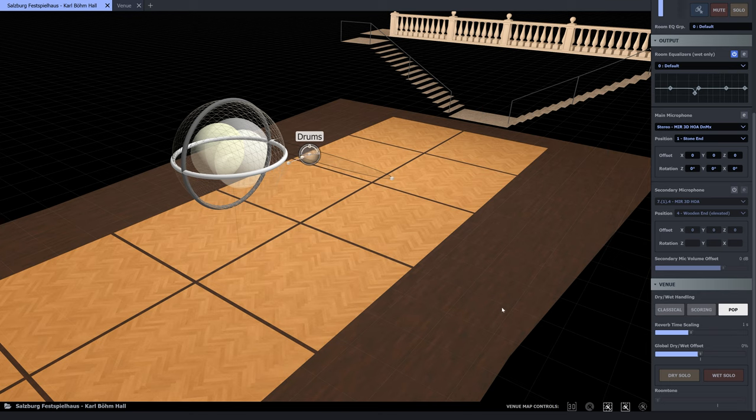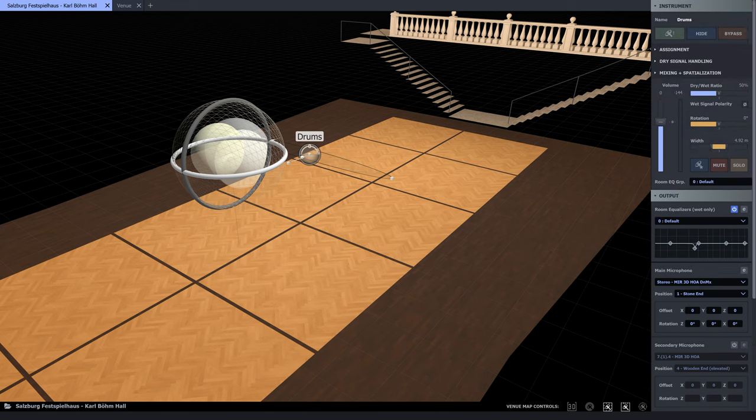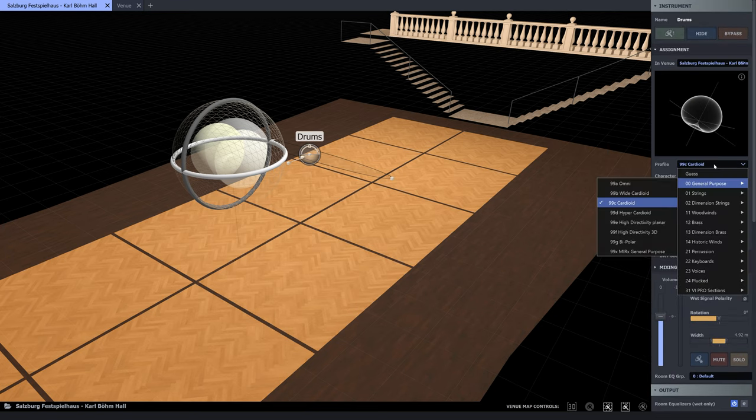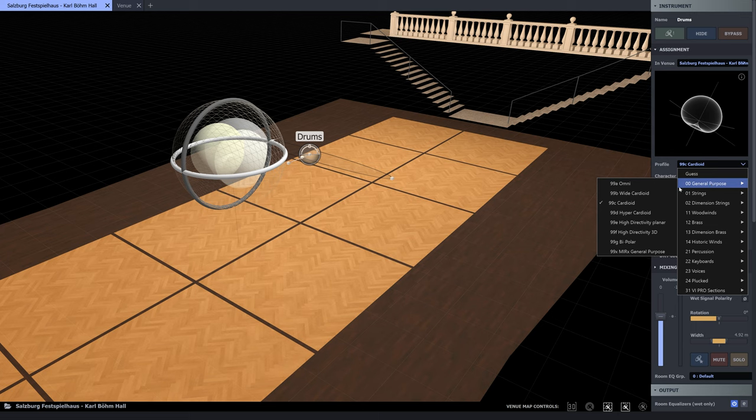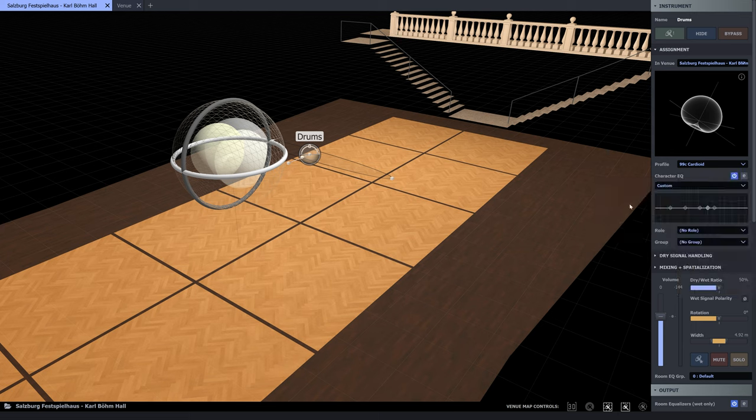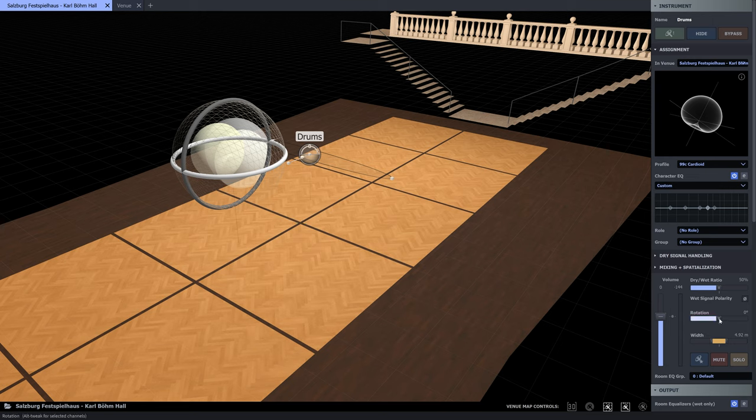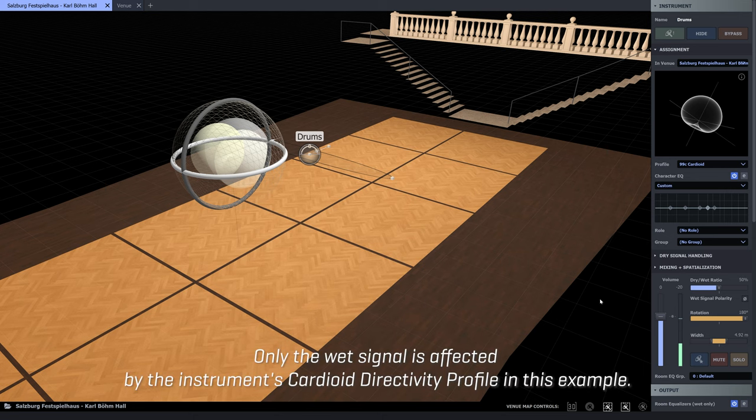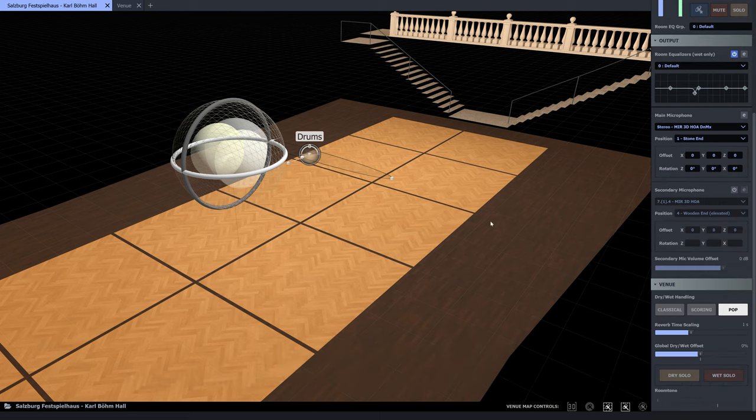We're using a cardioid profile for the sound source, which is the submix of the drums in our case. So there's more sound emanating to the front and less to the back. Let's hear how the room sound changes when we turn the sound source around. We're hearing more reflections from the stone wall in the back of the hall. And let's turn it back to the microphone again.